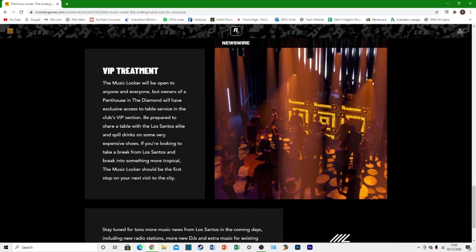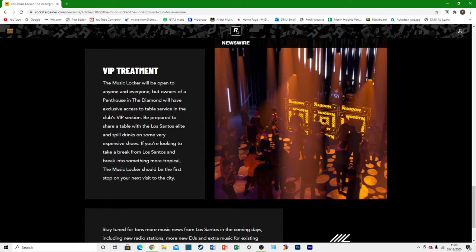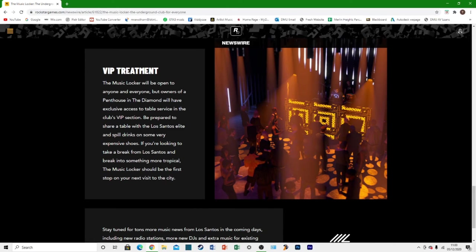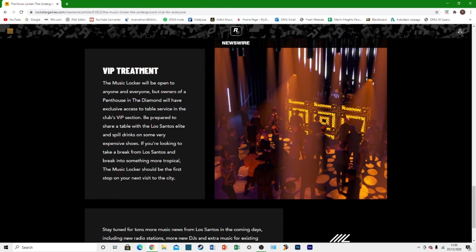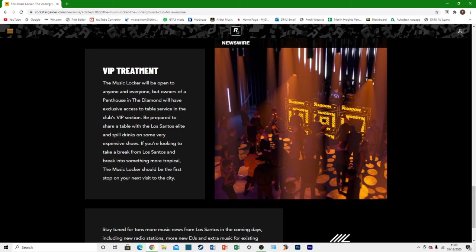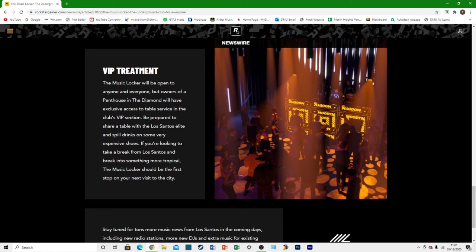And then we go to VIP treatment. The music locker will be open to everyone and anyone. But those who own a penthouse in the Diamond Casino will have exclusive access to table service in the VIP section. So it'll probably be something very minor. Basically, they'll probably serve drinks to your table, probably be like a table where you can sit and a waitress will bring drinks to your table or you'll be able to get free champagne or something like that. I wouldn't get too hung up on that. It's probably not a massive thing, but it is quite a nice little feature.